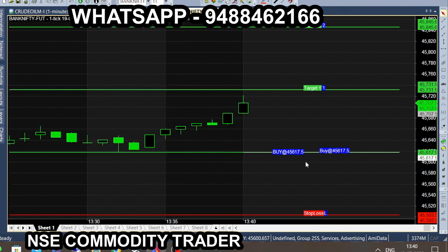Buy calls rally. In this chart, we came back to the breakout. The breakout is 100 and 45720.